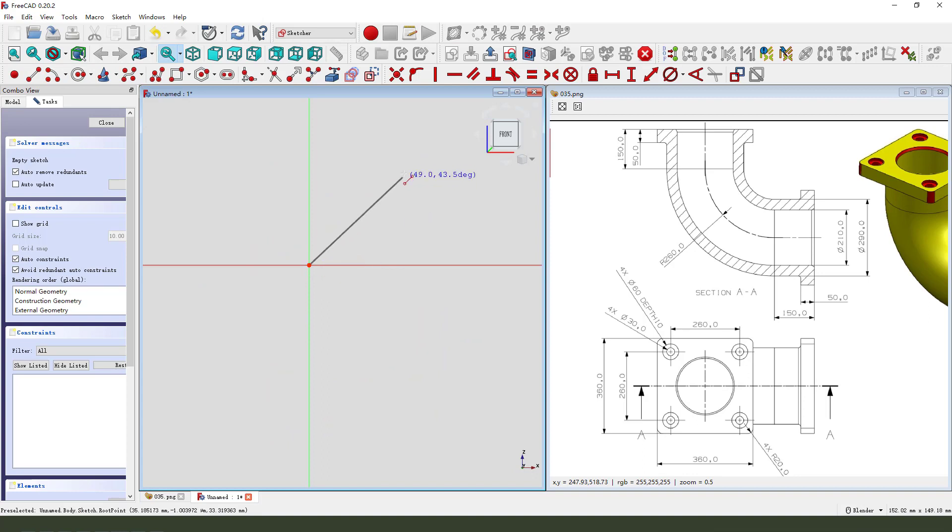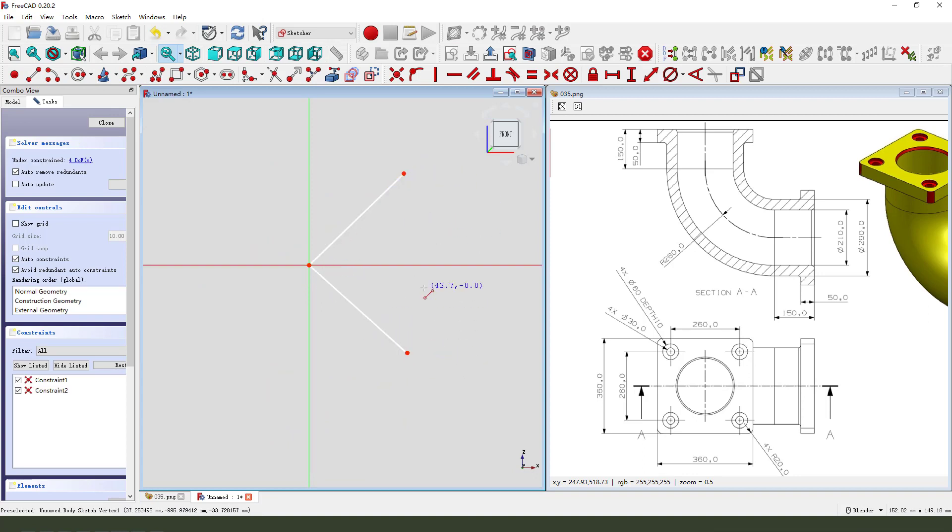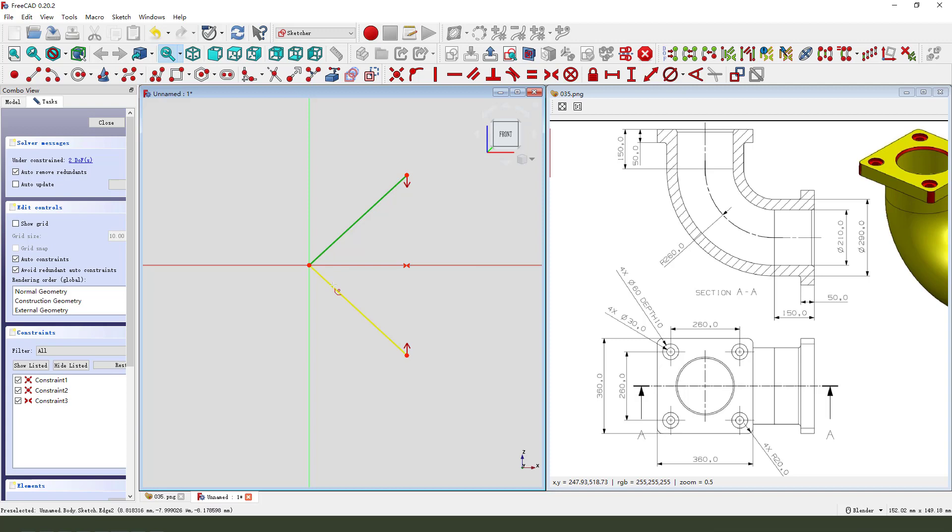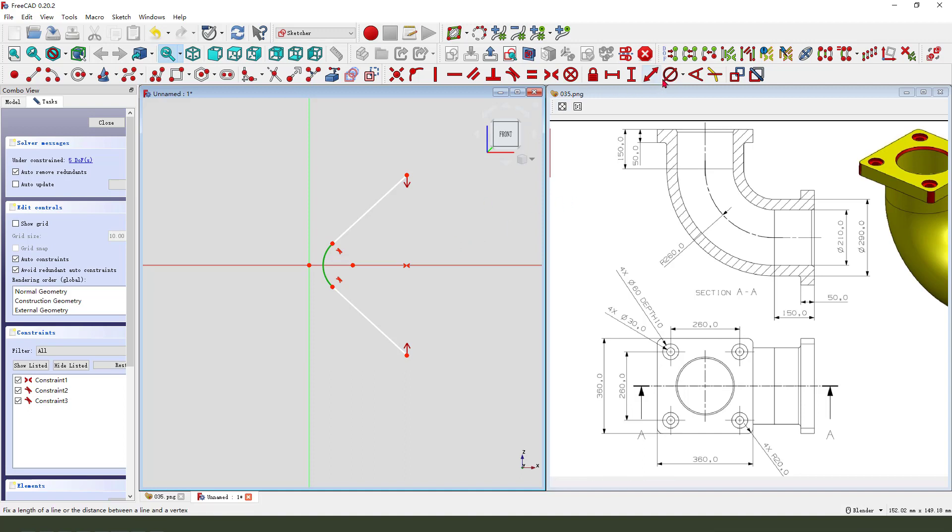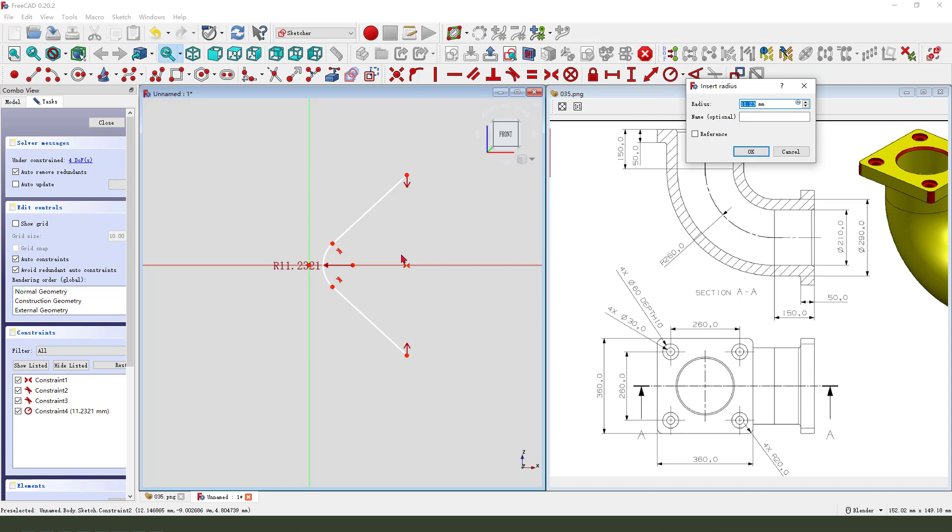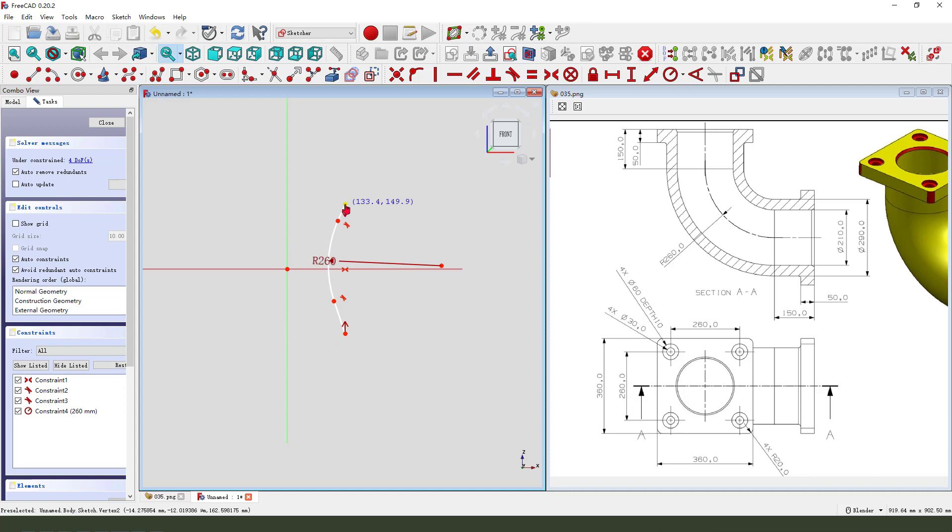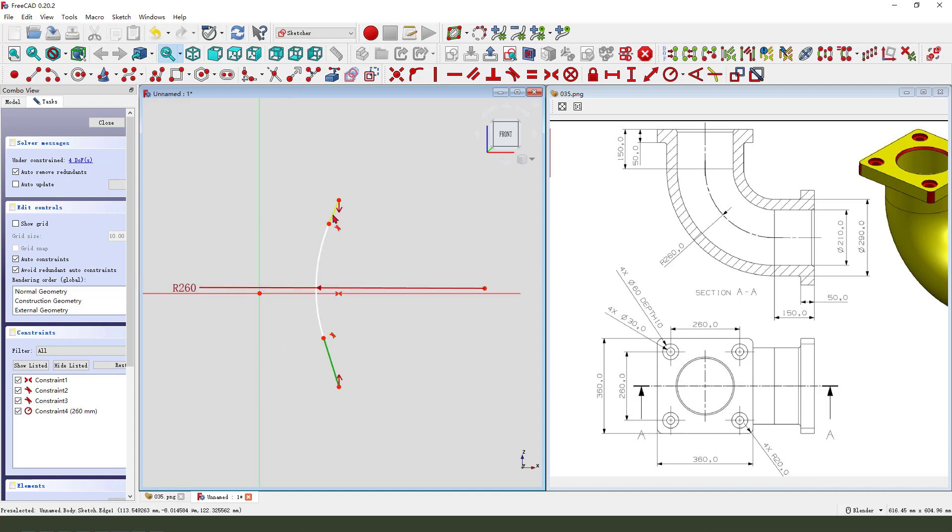Create 2 line. Constraint symmetrical. Dimension 216. Constraint equal.